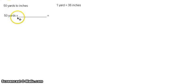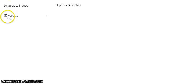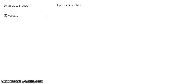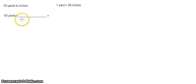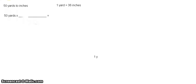Remember also that units should always be cancelled. So what you have here is the given and what you should write here in your denominator should be the one that can be cancelled. So we have here 1 yard.